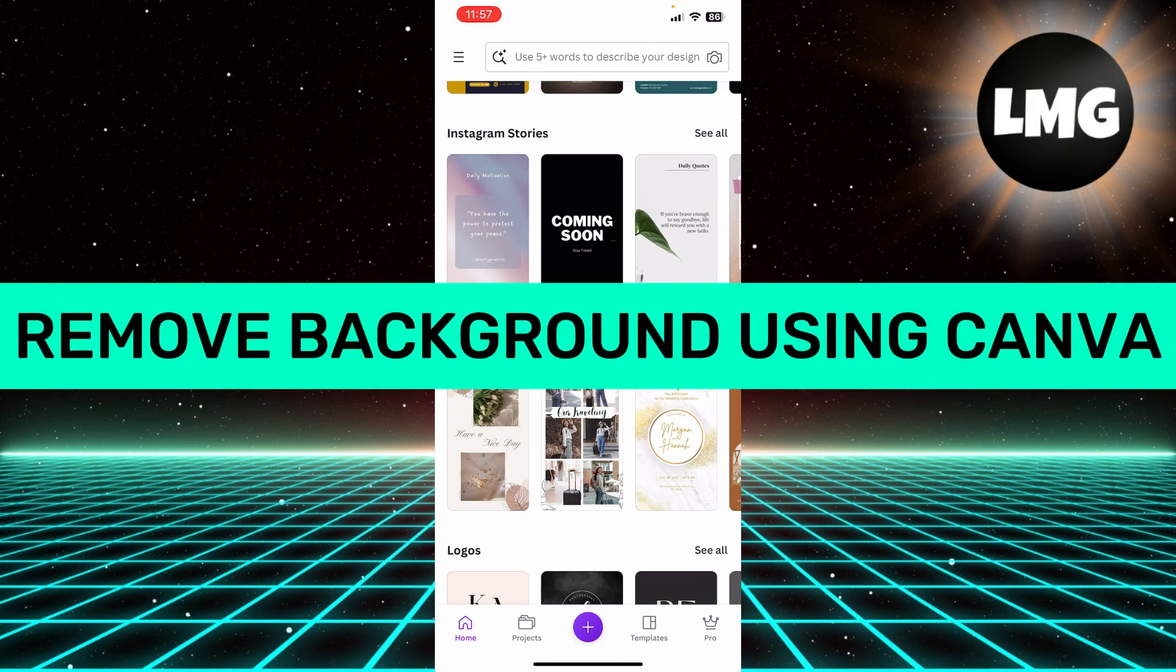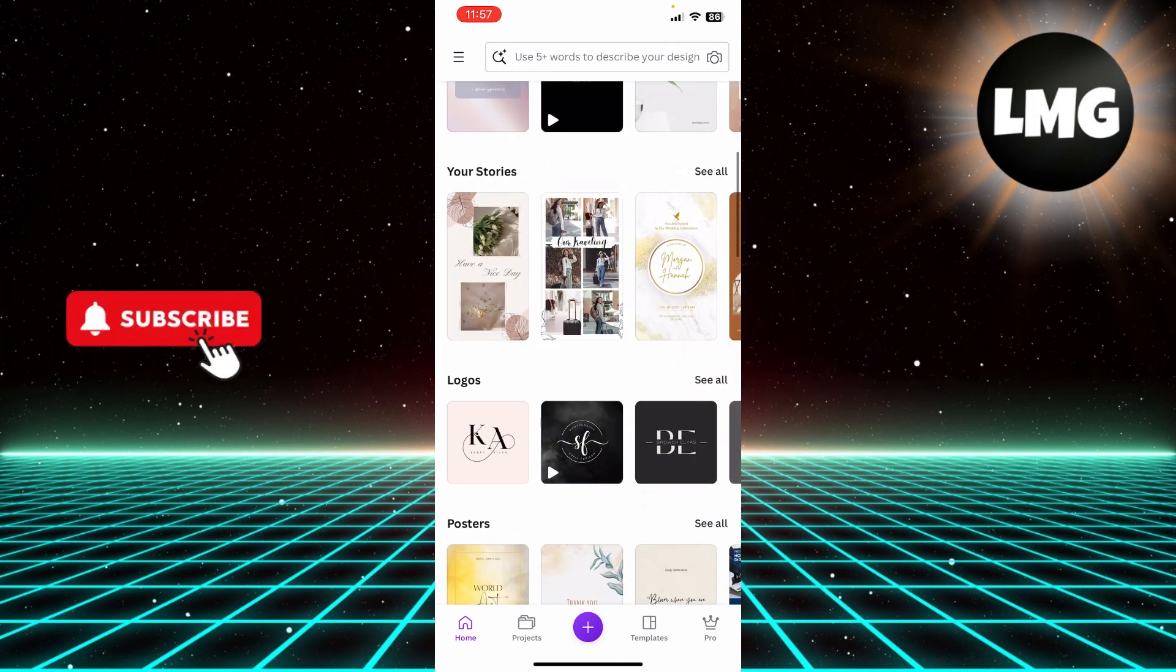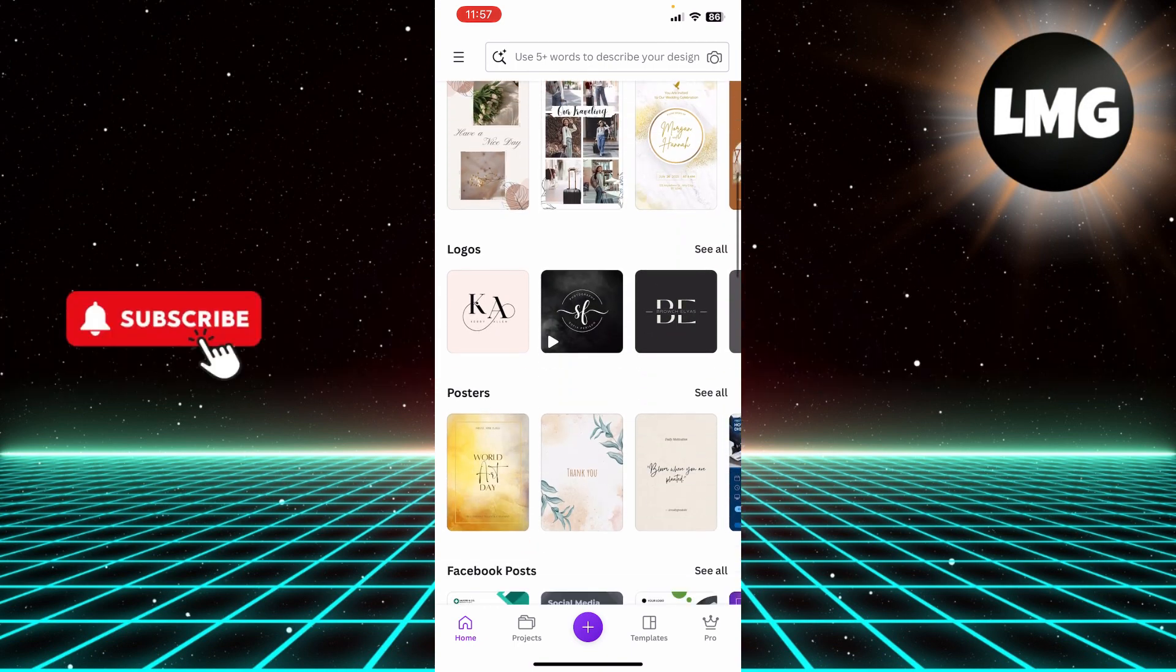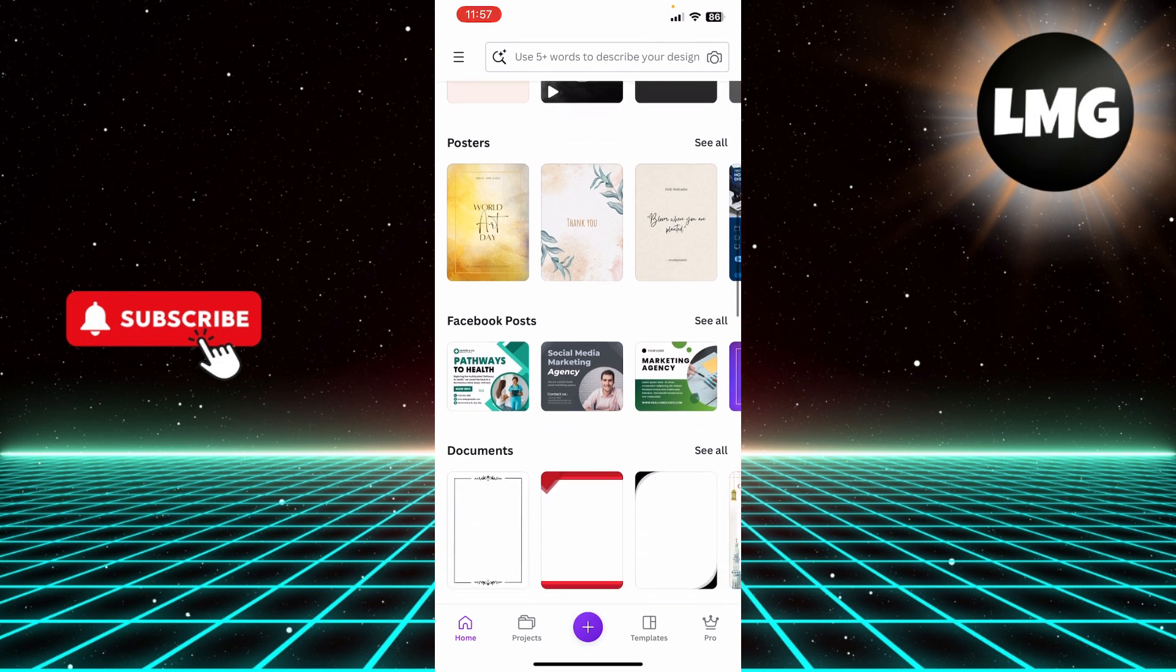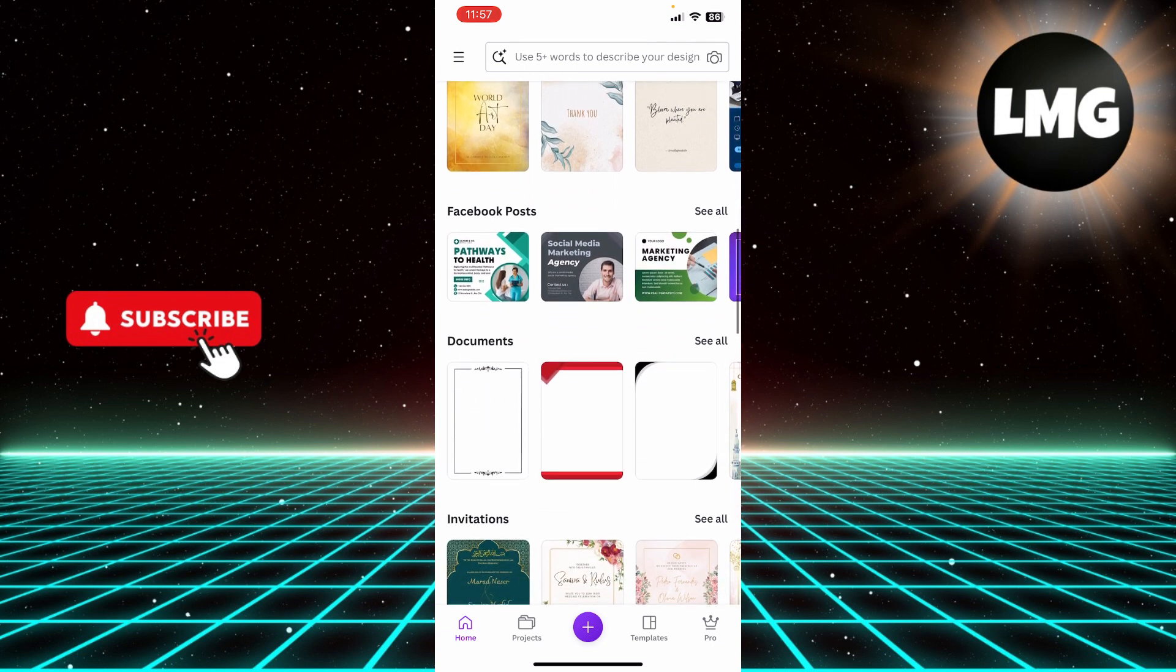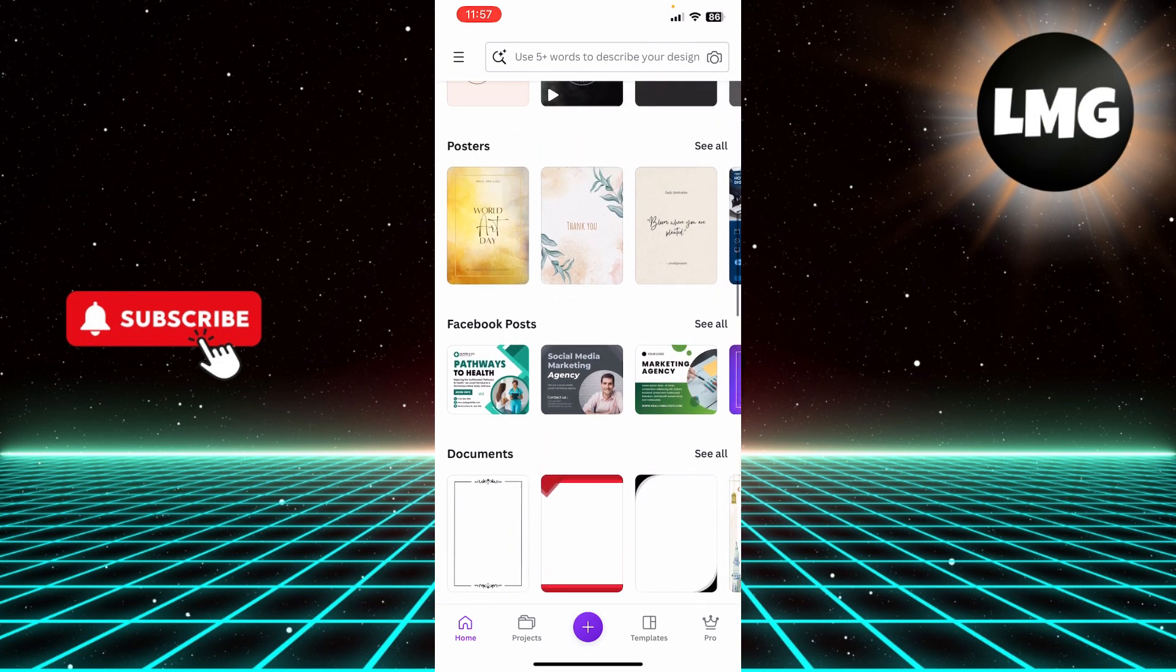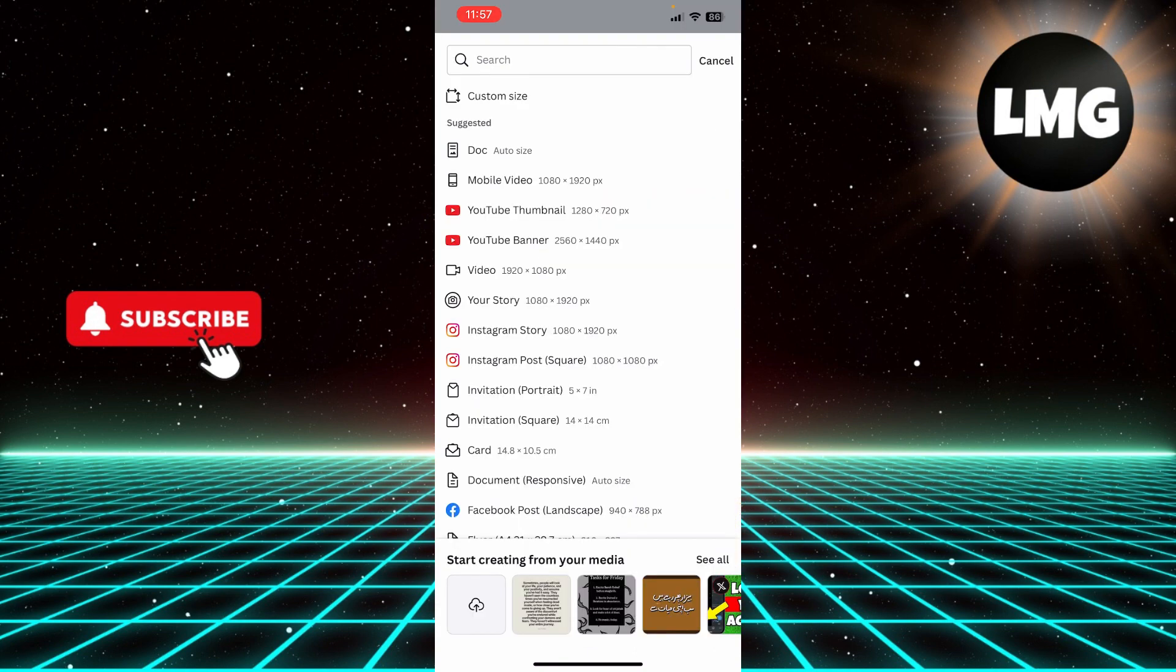How to remove background from any photo using Canva. Hi guys, in today's video I'm going to show you how to remove backgrounds from photos using the Canva app. First, you have to click this plus sign.